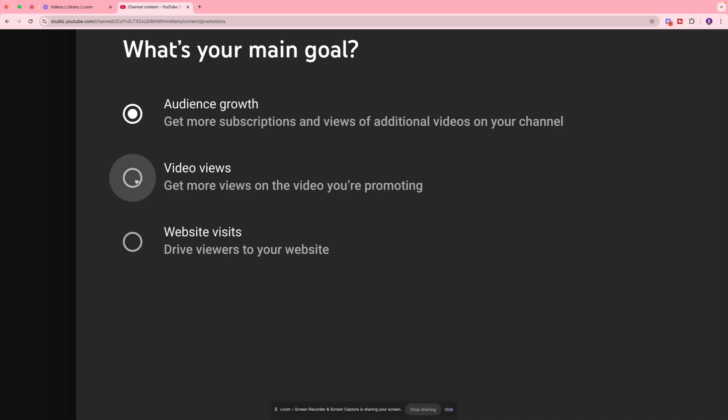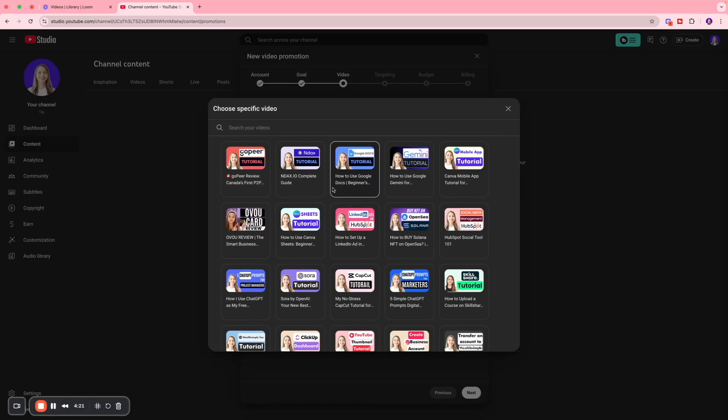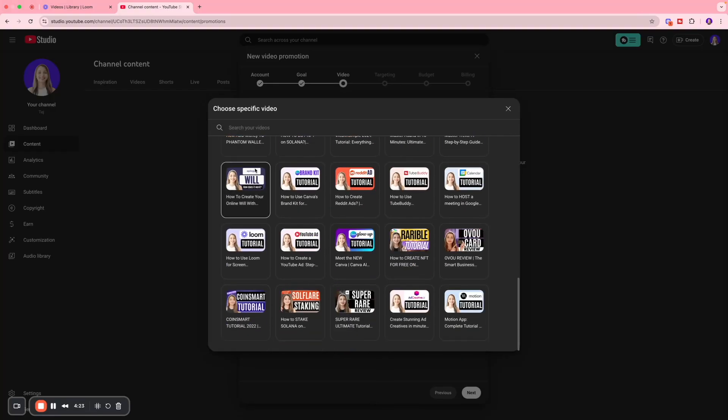When it comes to selecting a specific video, I want to make sure that the video I select is already performing well in terms of CTR and watch time. This means that if I promote it or put dollars behind it, it's going to amplify the result and make it better. If there's a video that has shown weak performance or is just not performing well over time, I would be hesitant.